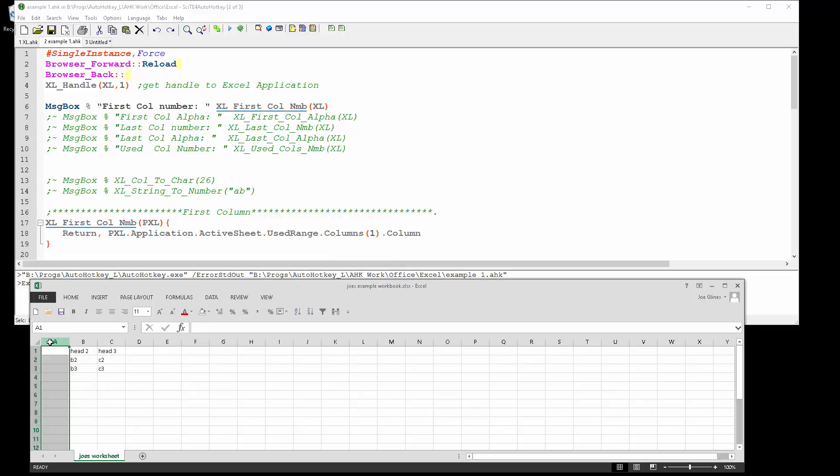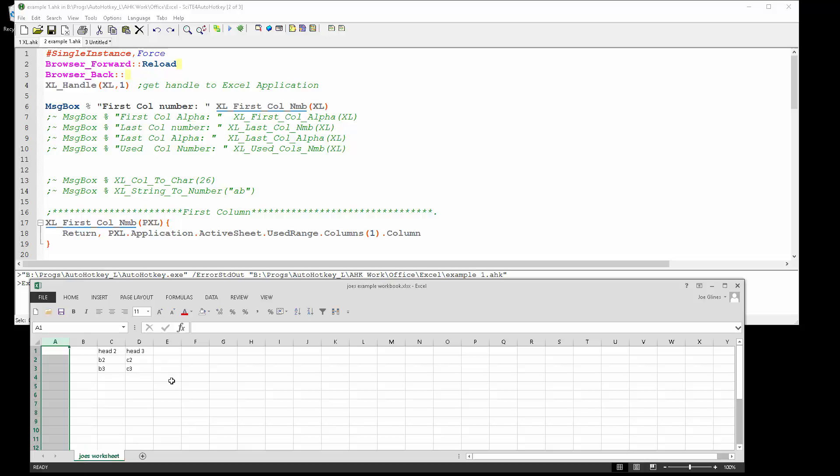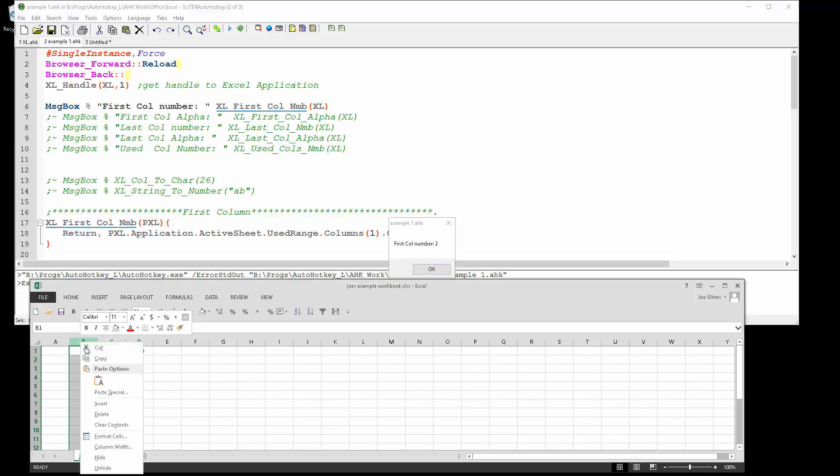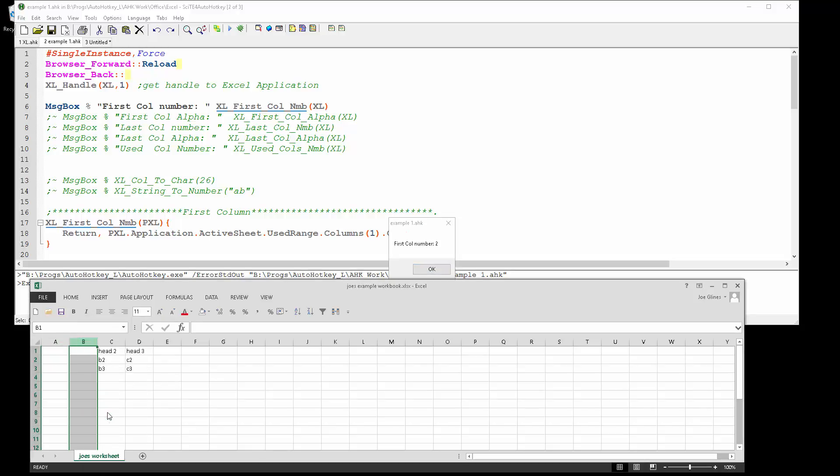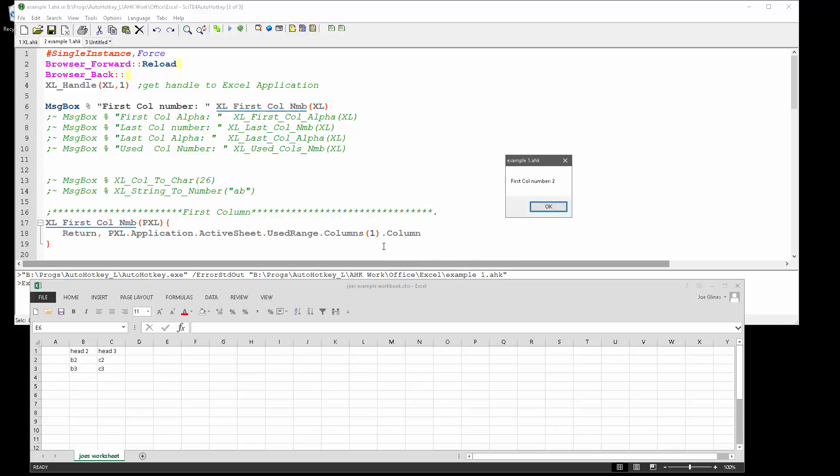You can see it's getting the first column used, which is two. So it says get the first column - this means get the first column used range and return it back. That's showing it here, but what if I want the actual letter instead of the number?